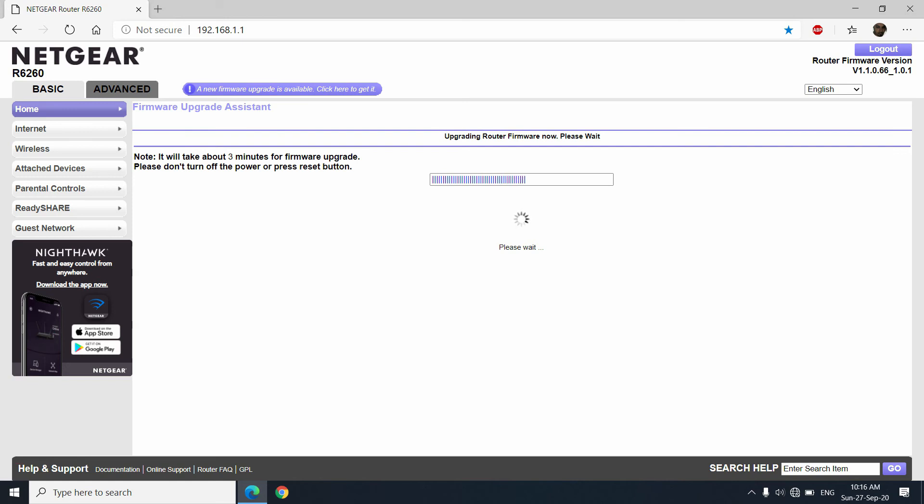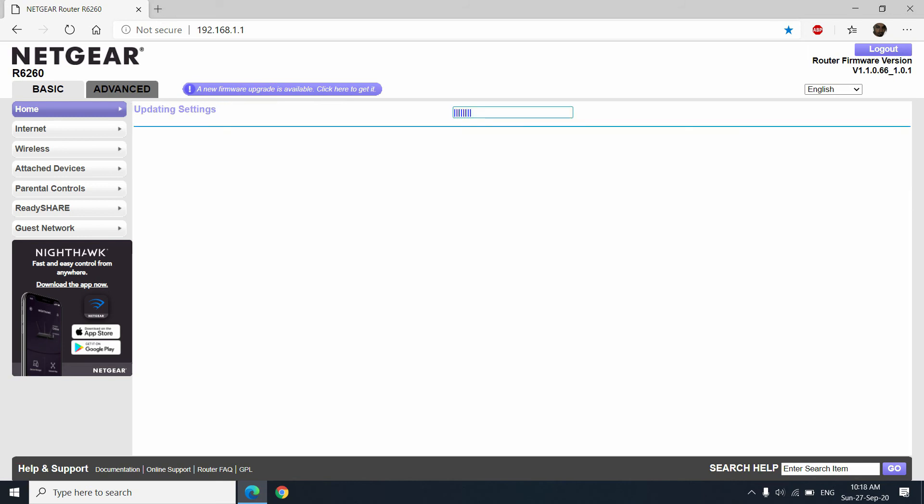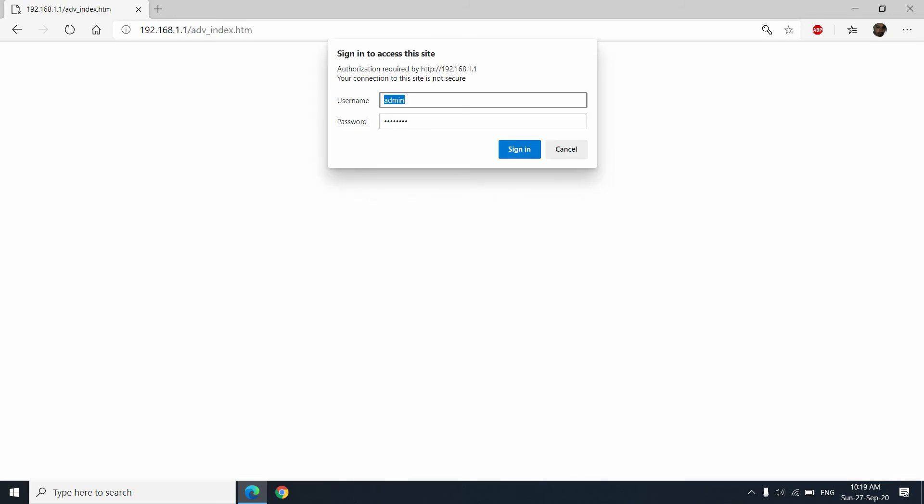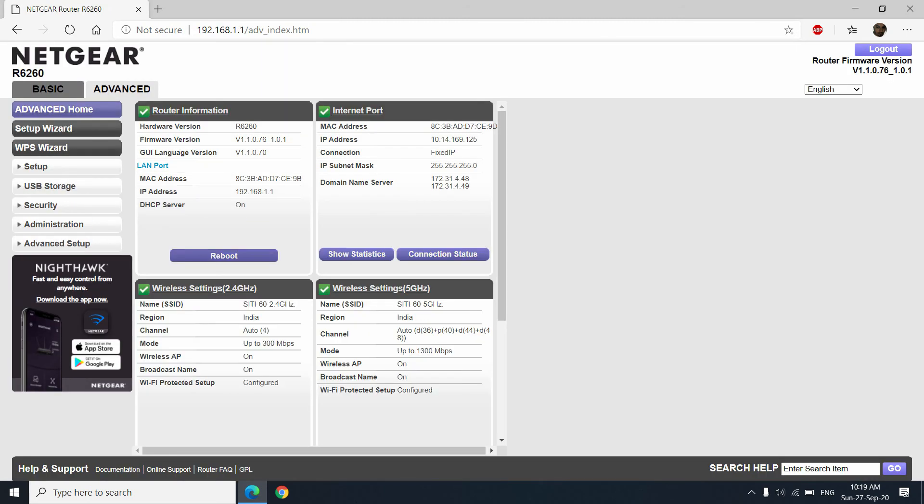After updating and completing the whole process, the system will return back to the login page. From there, you have to re-login with your preset username and password.